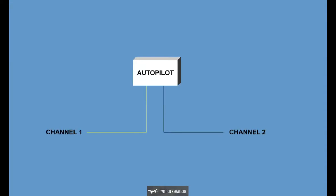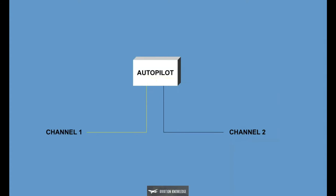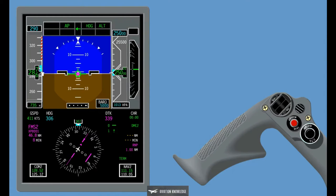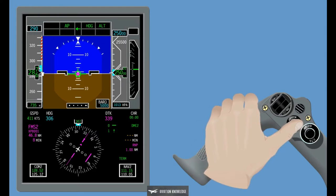The Autopilot has two channels and one channel works as a hot spare channel. The system alternates the channels automatically if the active channel fails. The pilot can alternate the Autopilot channels manually on the Setup MCDU page. Whenever the Autopilot is deactivated, an aural alarm 'Autopilot' is triggered. Pressing the Autopilot Disconnect button manually disengages the Autopilot and the annunciation on the FMA flashes for at least five seconds.